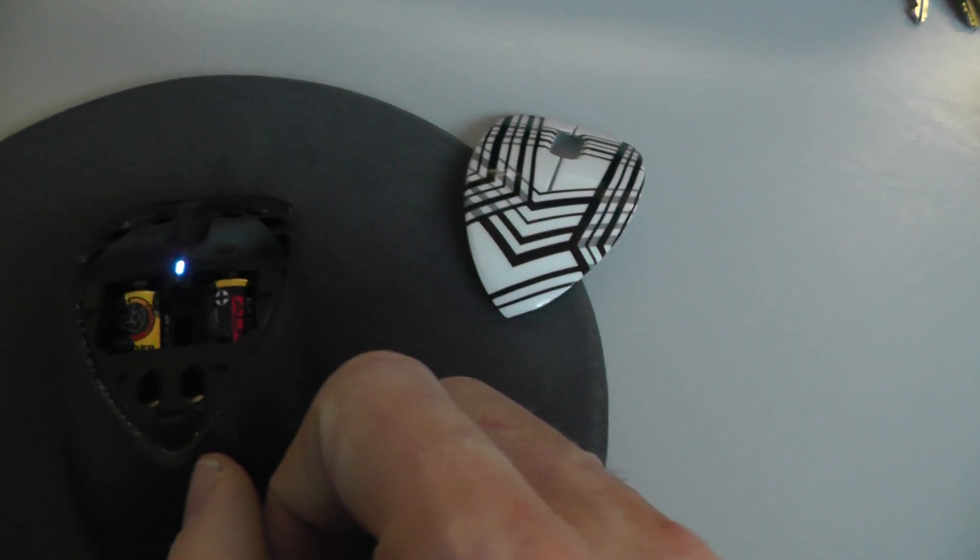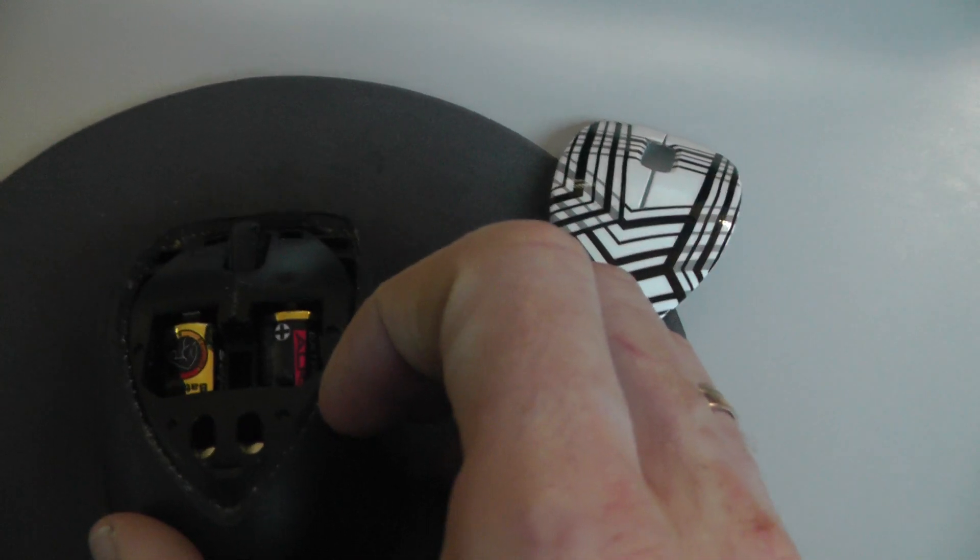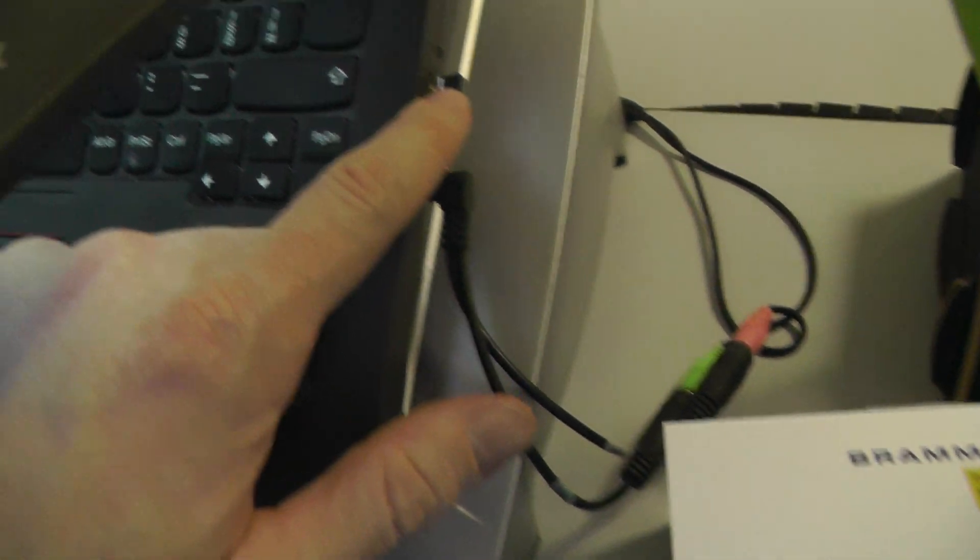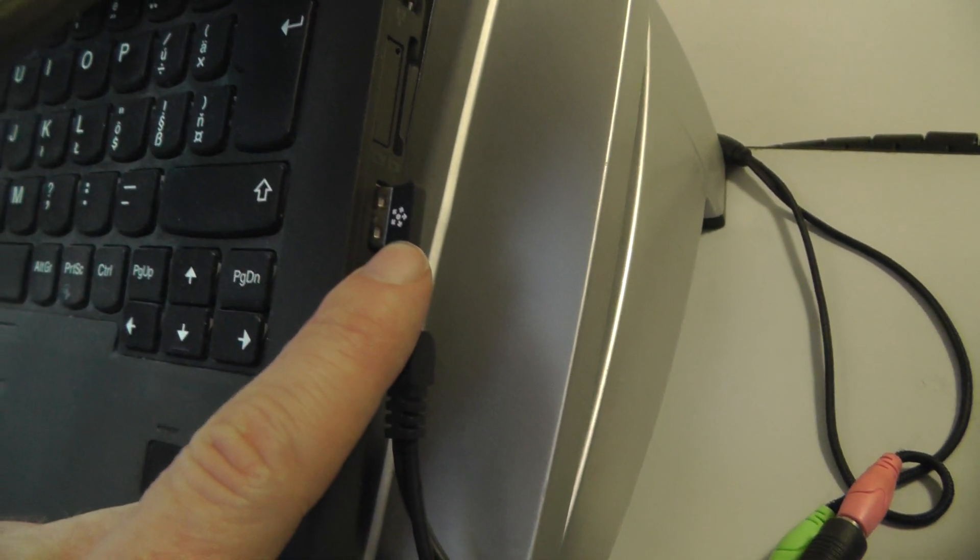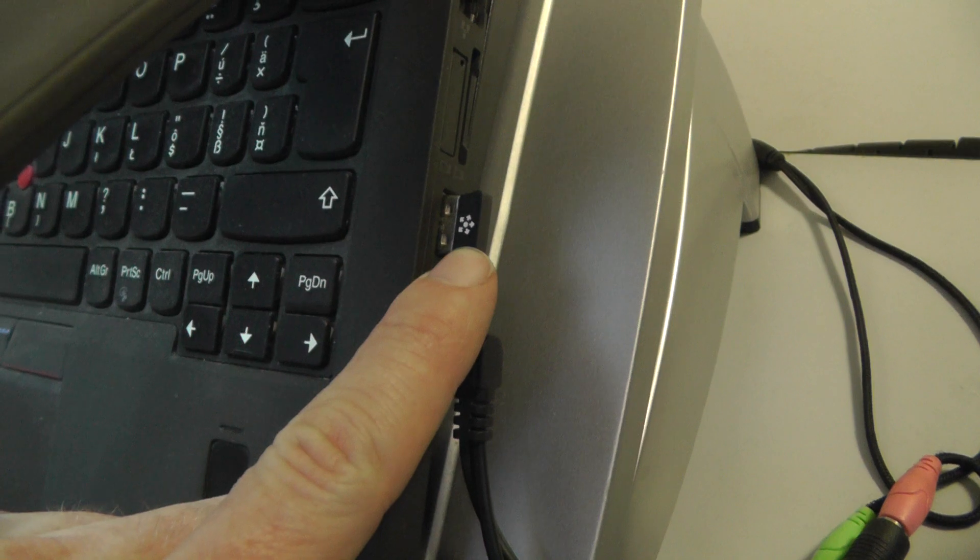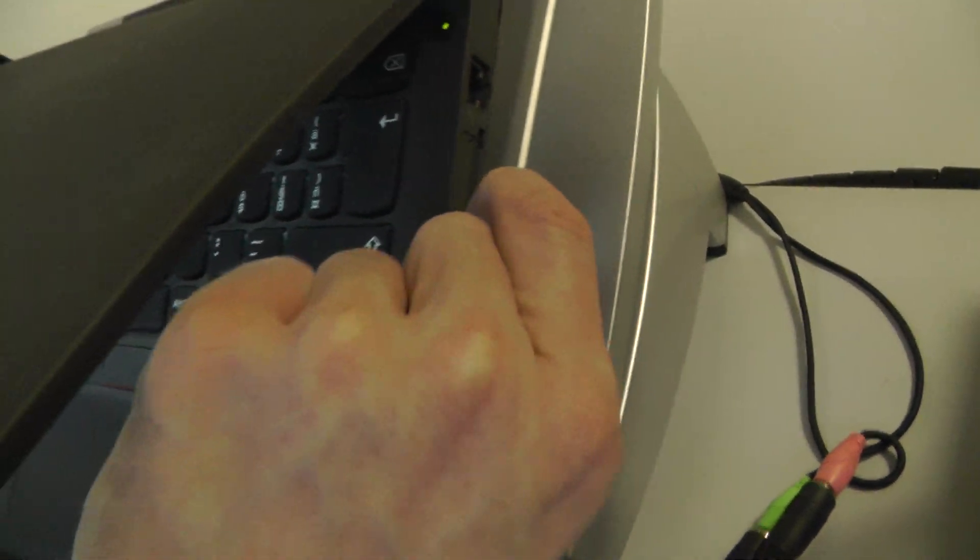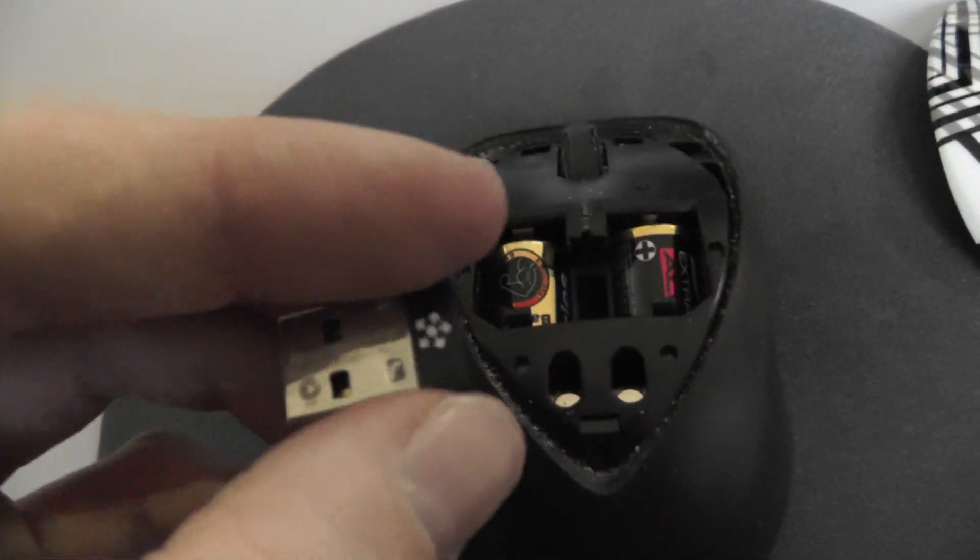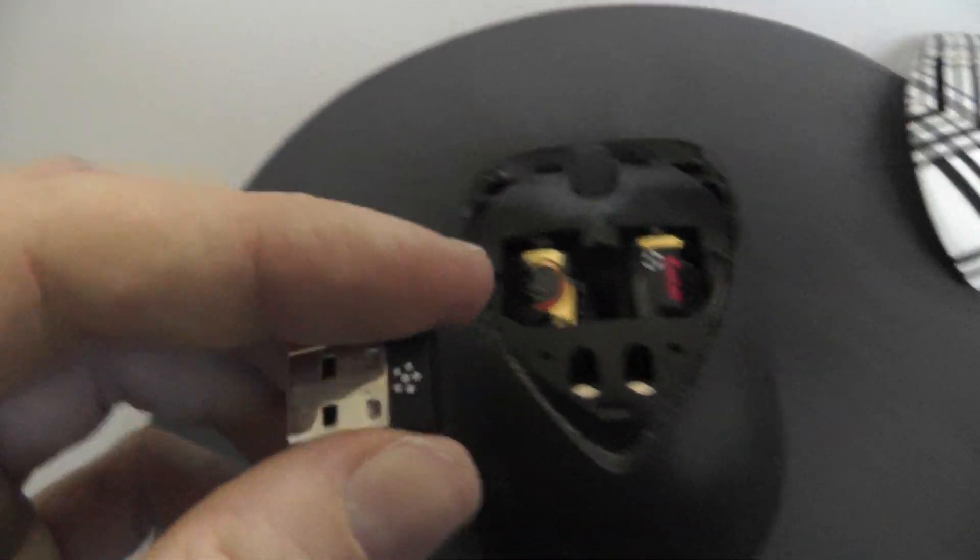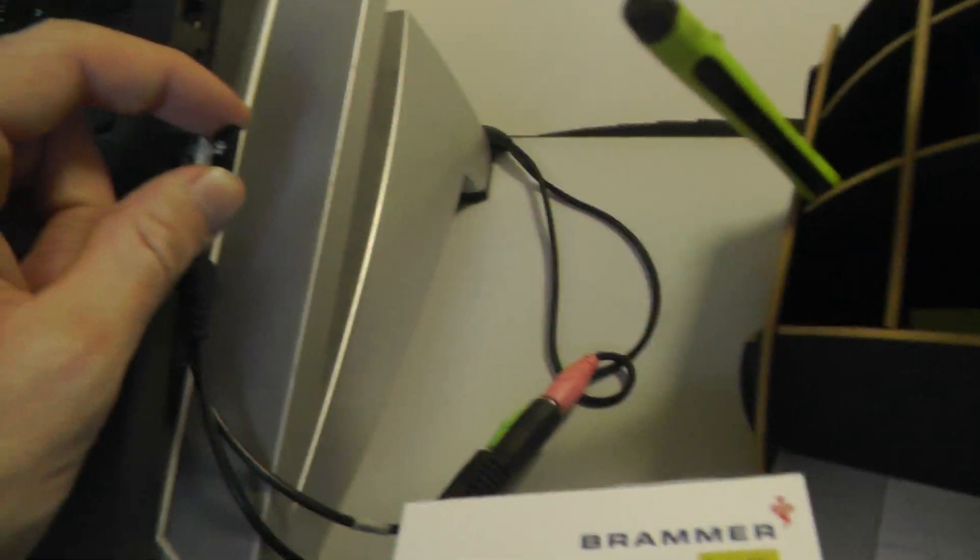Then plug into your computer USB port this special receiver from the mouse. Just insert it inside like this and the mouse is immediately connected.